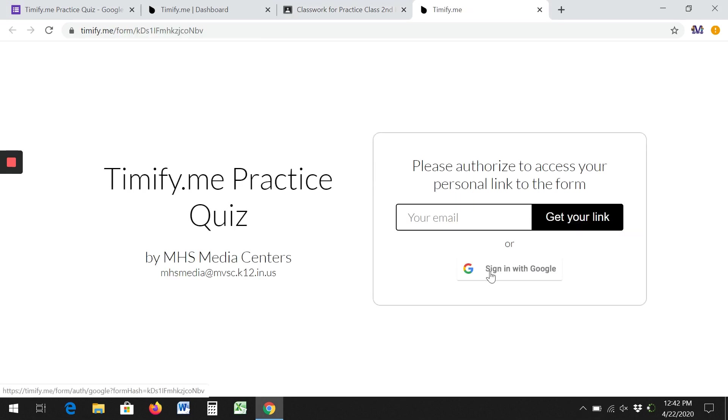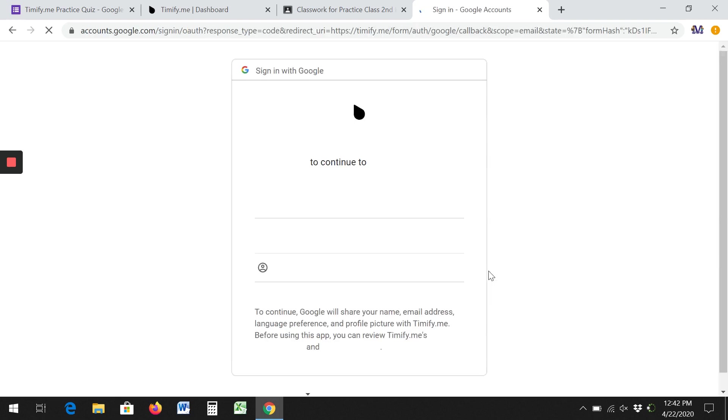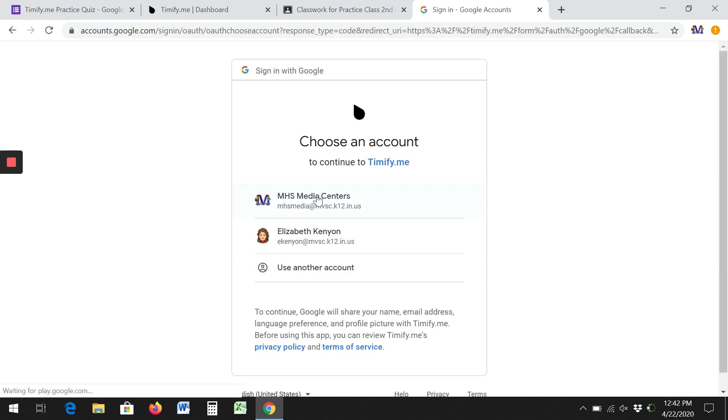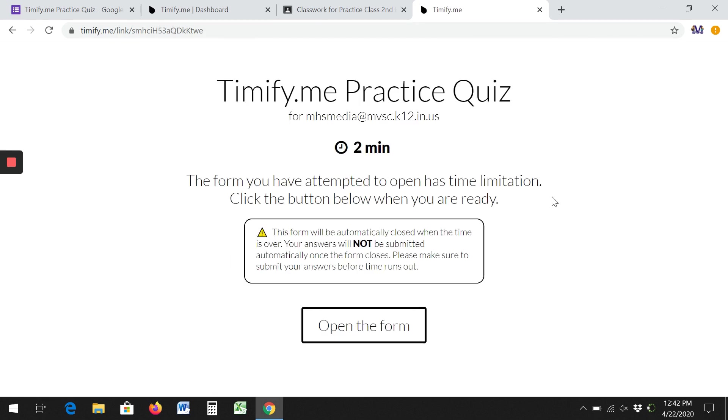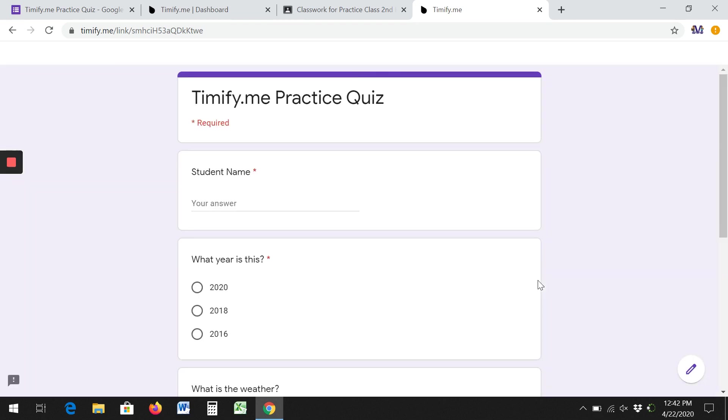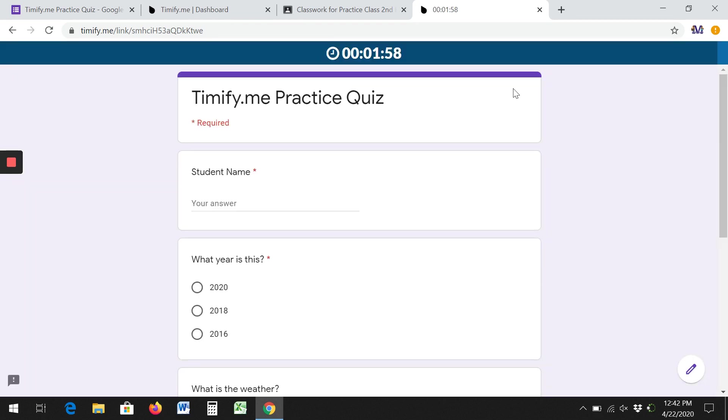It's going to ask them to sign in, and you had set it up so they can register themselves. It's telling them up front you have two minutes and it's telling them your answers will not be submitted. So we're going to click open form. You can see that at the top of the quiz it has a countdown to let them know how much time they have.